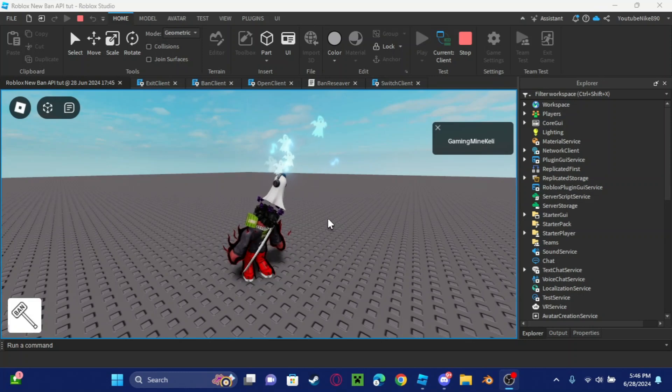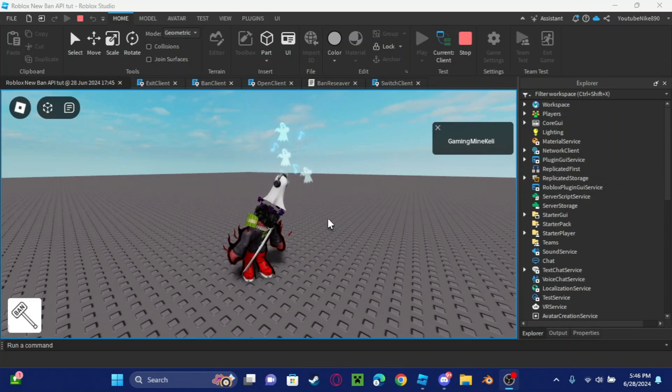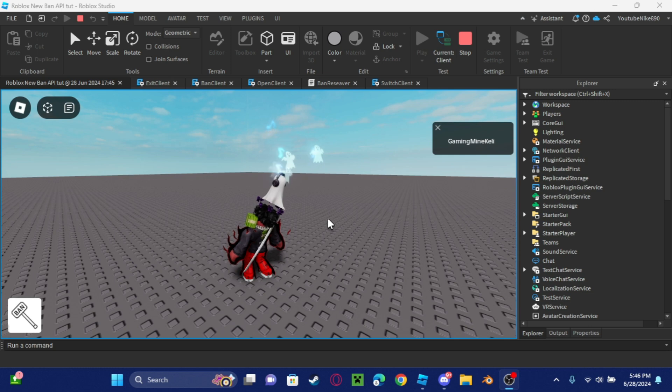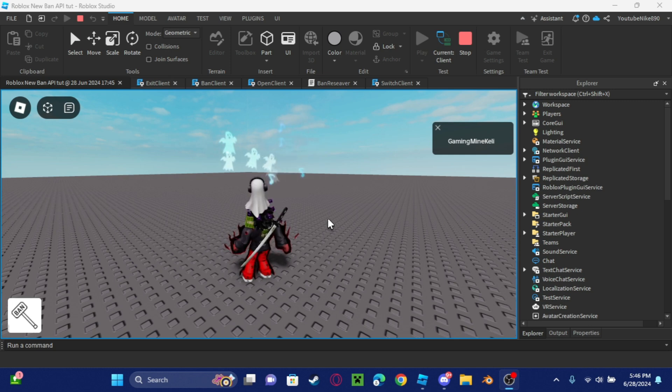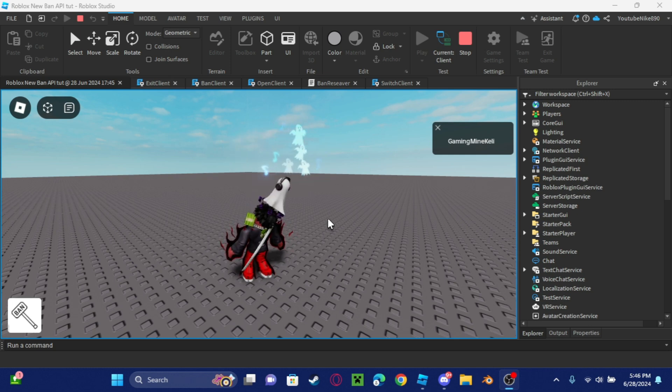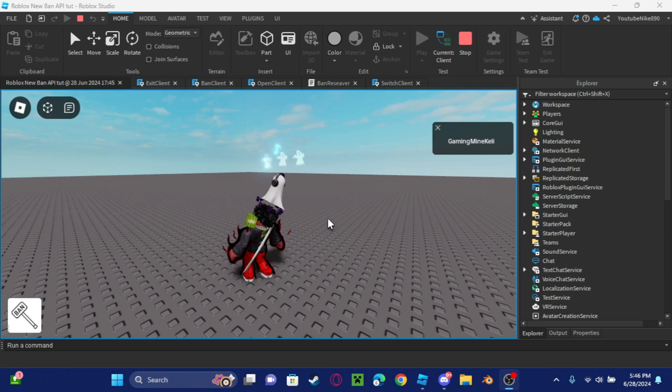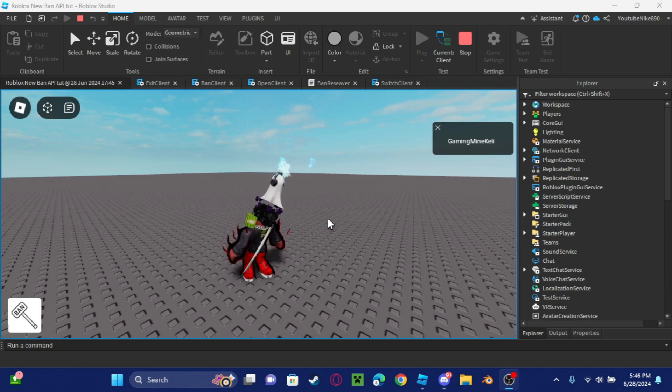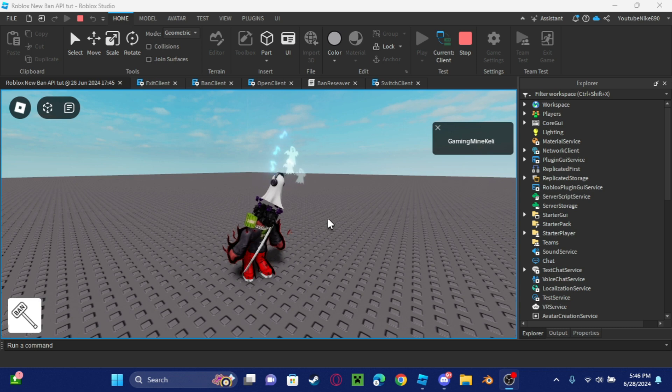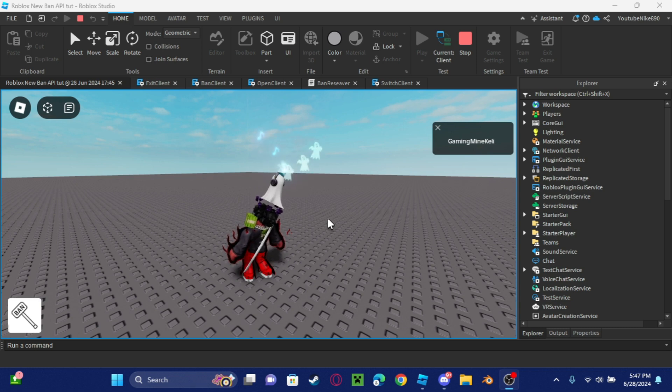Hey guys, Roblox just released the ban API that all devs have been waiting for. Trust me, I've been waiting for this for a very long time because I just hate kicking out people and making my own type of system to ban people. Now Roblox has the ban API which allows you to ban people.